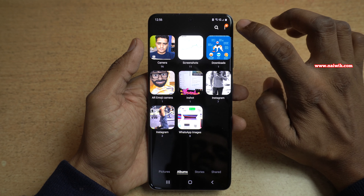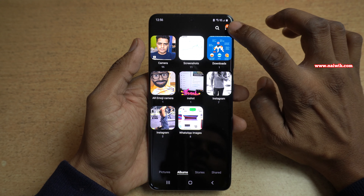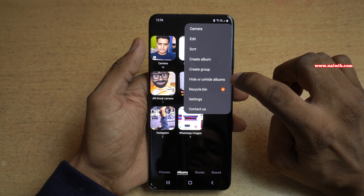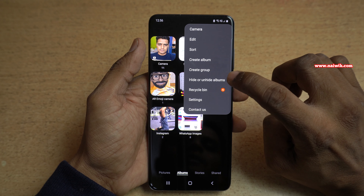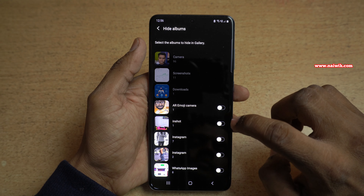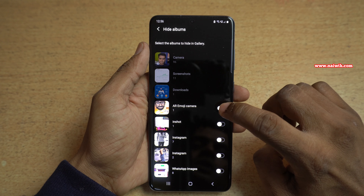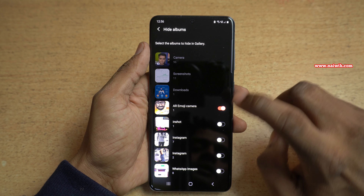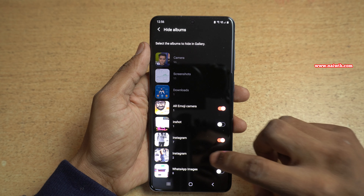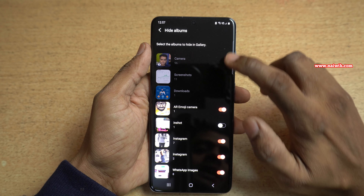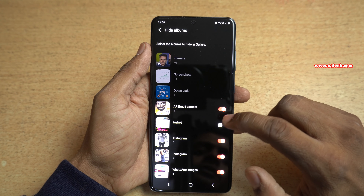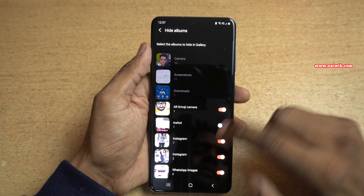Under Albums, at the top right you can see the three dots. Click on that and there will be an option called Hide or Unhide Albums. Click on that and you can simply select the album which you want to hide. Note that you cannot hide the Camera, Screenshot, or Download folders, but you can hide the remaining folders.